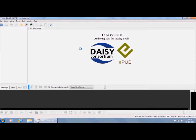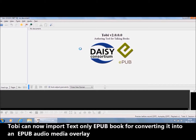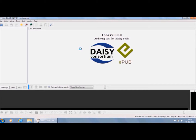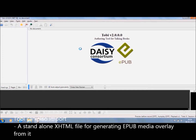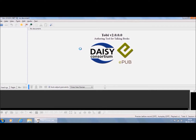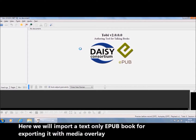Tobii can now import a text-only EPUB book for converting it into an EPUB Audio Media Overlay, an existing EPUB 3 Media Overlay for updating it, and a standalone XHTML file for generating EPUB Media Overlay from it. Here we will import a text-only EPUB book for exporting it with Media Overlay.